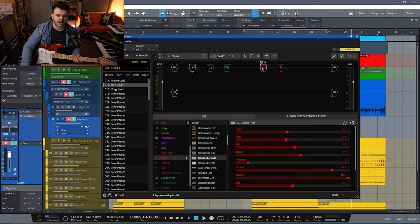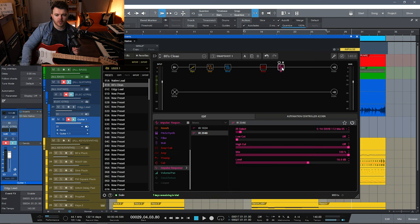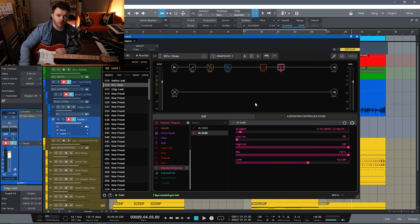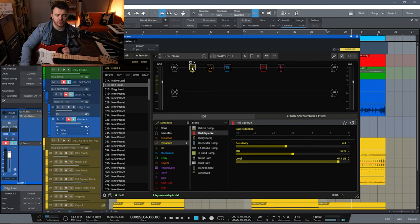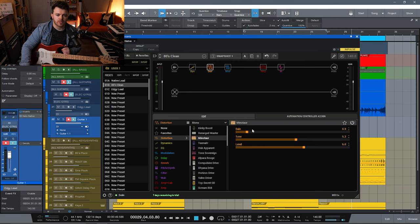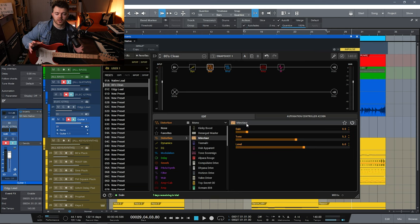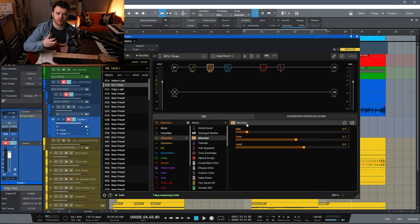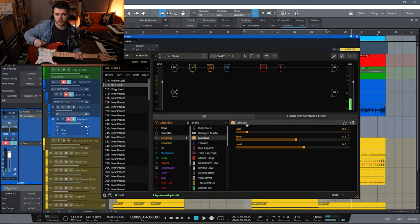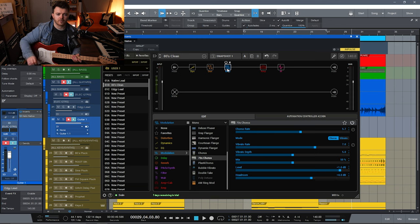Quickly going over the preset: for the amp, I'm using the US Double on the normal channel. I've got an impulse response of a 1x12 cab — this one is from York Audio. For the effects in front, I'm using a Red Squeeze compressor and a Minotaur overdrive, which isn't distorting at all — it's just acting as a clean boost to fatten up the mid range, which is really good especially when you're using single coils. After that, I've got a 70s chorus in mono in front of the amp.